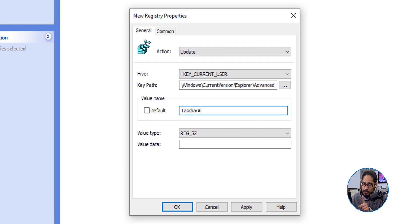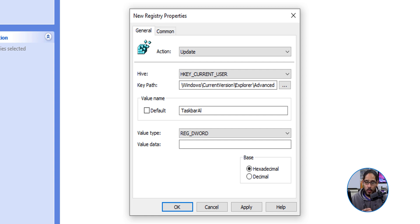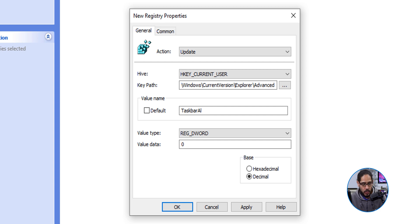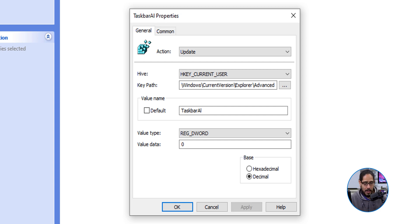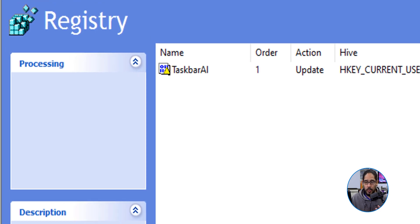For the value type, we're going to switch it to a REG_DWORD, and the base is going to be decimal. And by default, the value data is going to be zero, which is what we want. We're going to click Apply, we're going to OK it, and we're going to close this up.